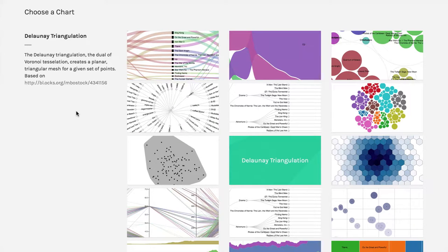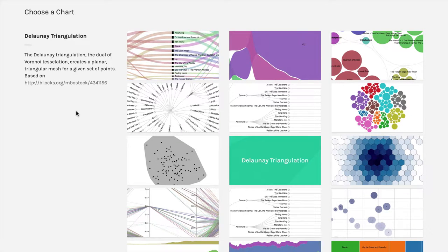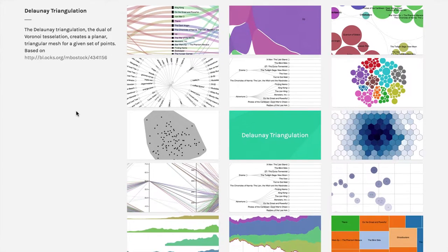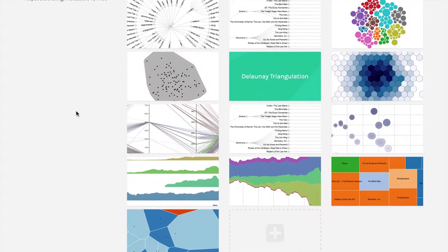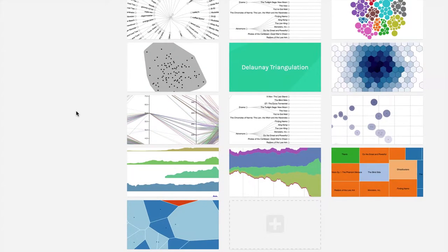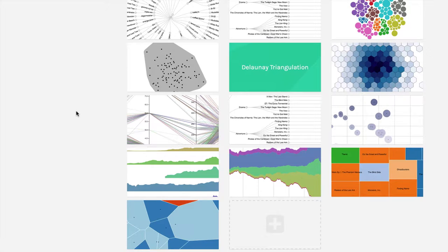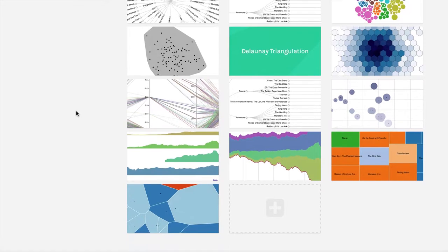In the last section, we looked at something called the Delaunay triangulation, which connected the points in a scatterplot. In this one, we're going to look at what's called the dual of that, and it's the Voronoi tessellation.